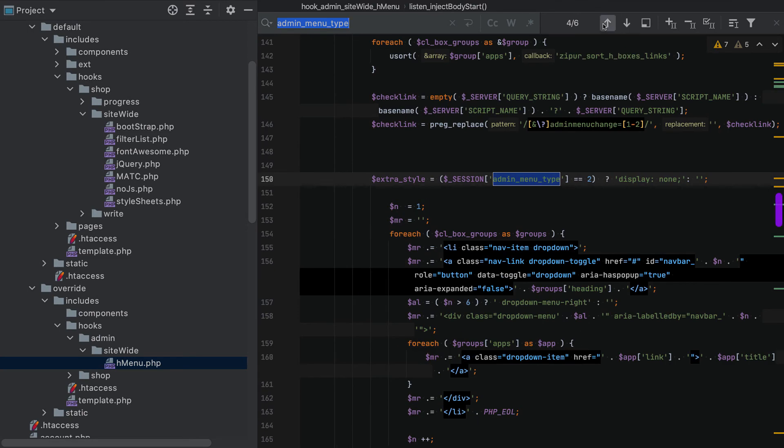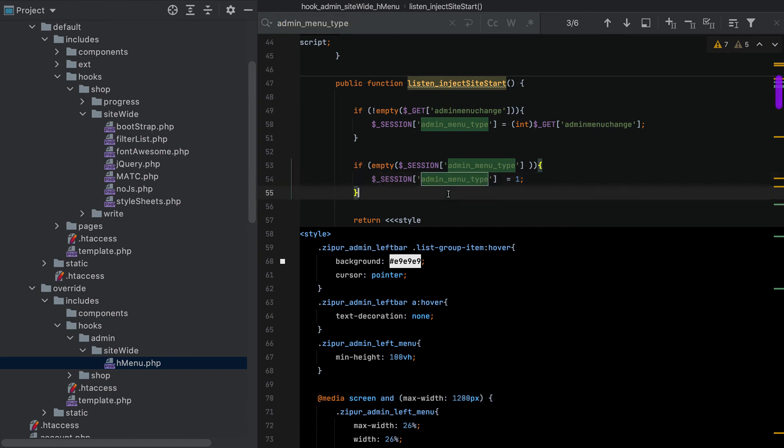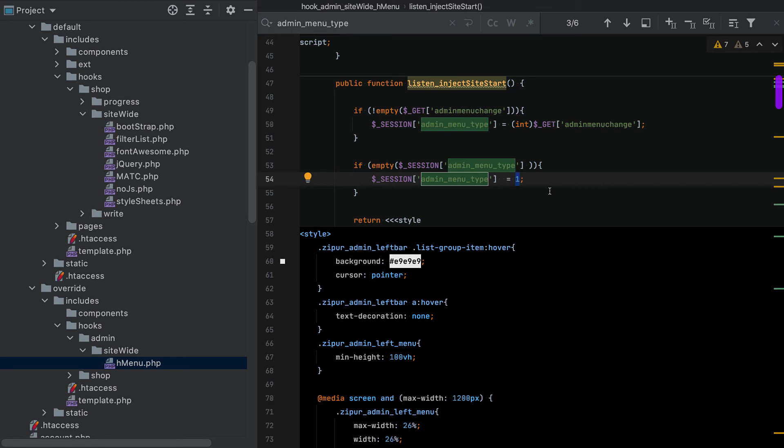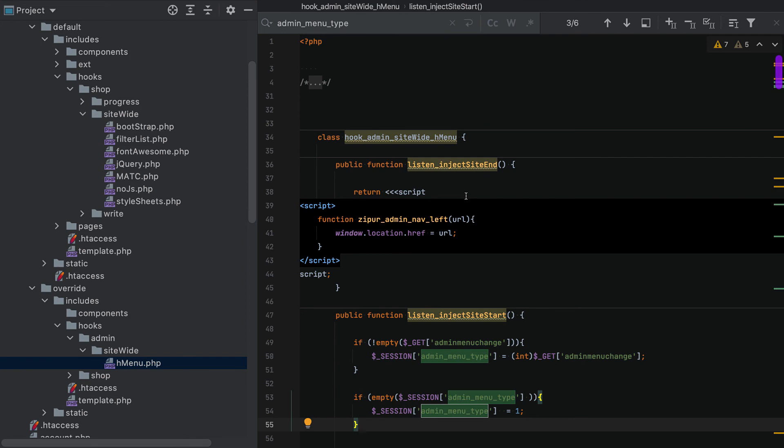Now there is an option in here where you could change this to default to 2. And so what that would do is that would actually default the menu to the left menu. So if it was something that you were finding that you were using all the time and you wanted to stick with the left menu, you could simply change that default to 2 and it would default to the left menu.